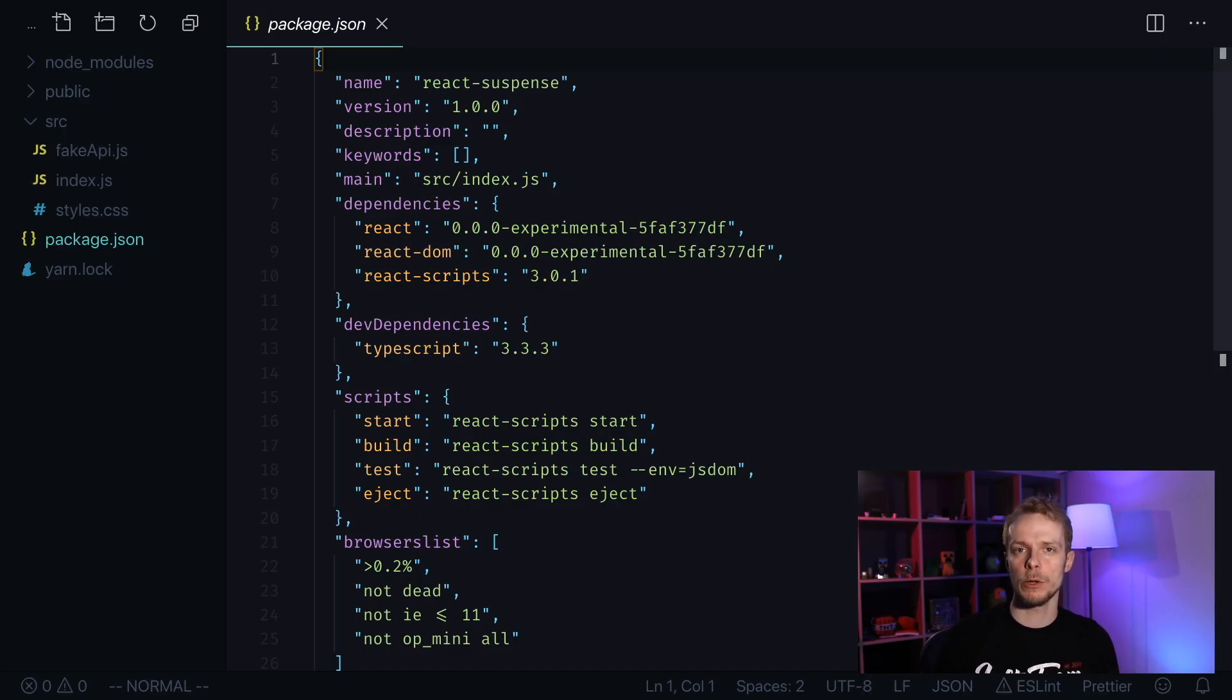A few days ago, React team released a new React version that among other changes contains suspense for data fetching. In this video we're going to take a look at this API and see how it works.